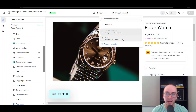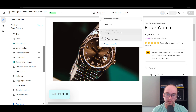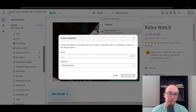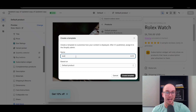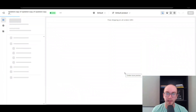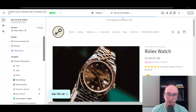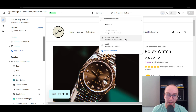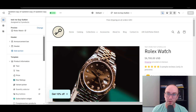Now if you wanted to apply this just to certain products, there is a way that you can do that too. What you have to do is go ahead and create a template and we're going to base it on the default product. We're going to call this 'test no buy button.' We're going to go ahead and create that template. So we have now created a new product template called 'test no buy button.' We're going to leave that with none of the buy buttons.